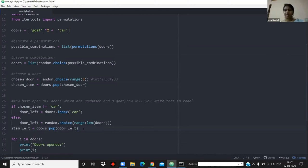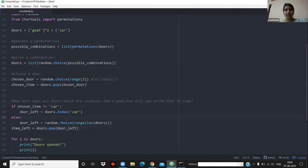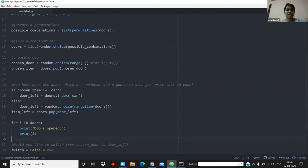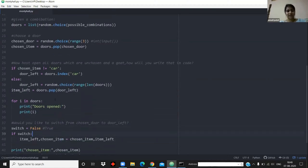This is where the problem gets interesting: how do you open a door behind which there are only goats and not the car? That shows you why your probability will be two-thirds. If the chosen item is not the car, I can select which door to open because there are two goats. But if I have chosen the car, I have two choices as a host — and the probability of choosing the car first is one-third. This if-else logic is the reason the Monty Hall problem gives you two-thirds success if you switch.